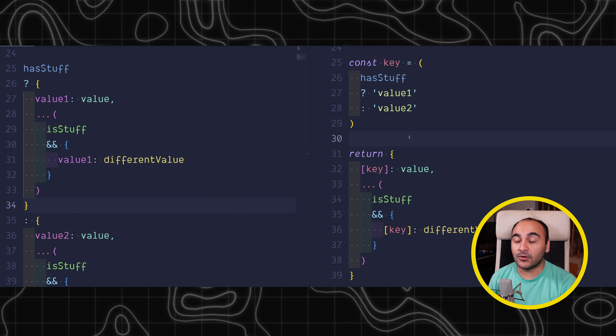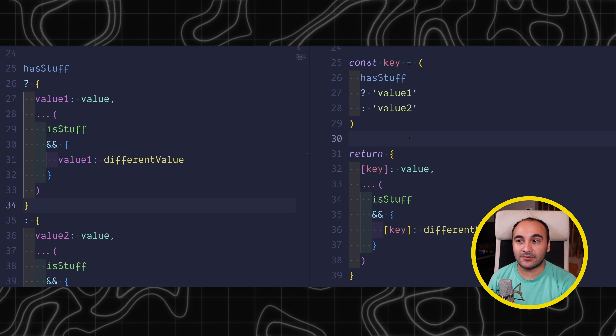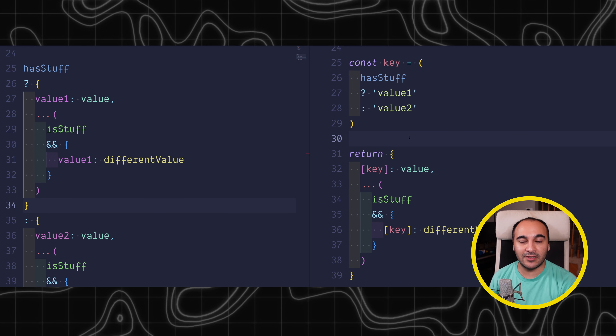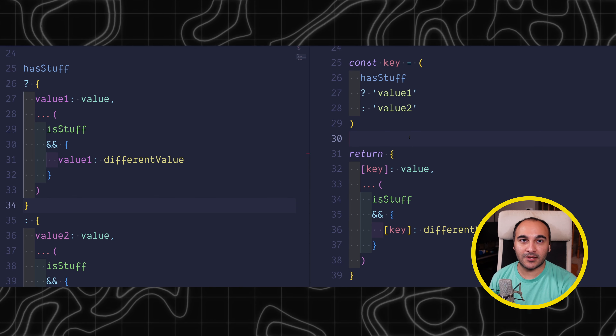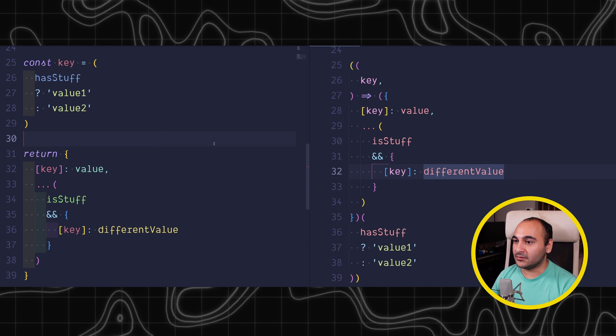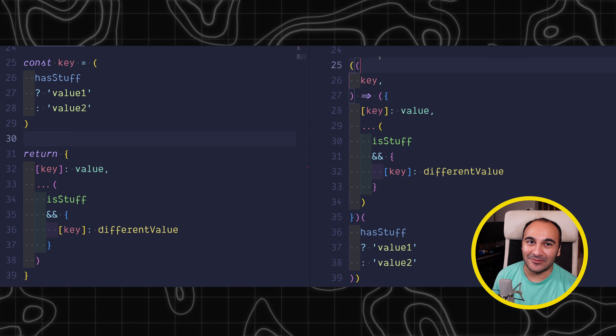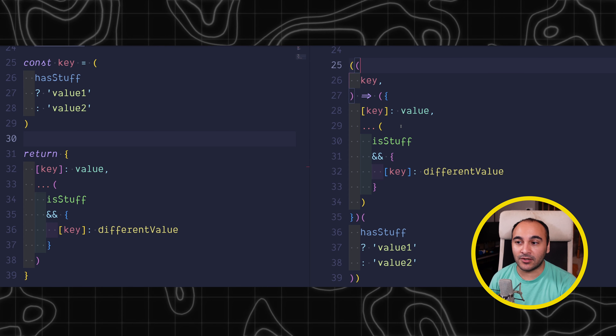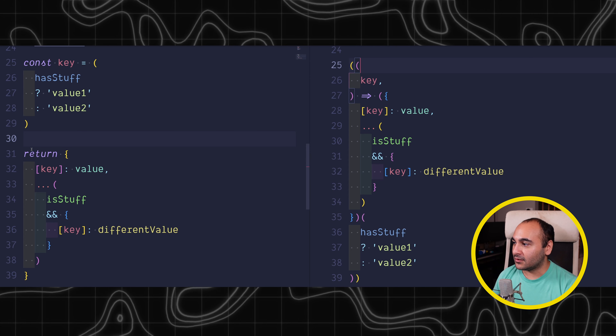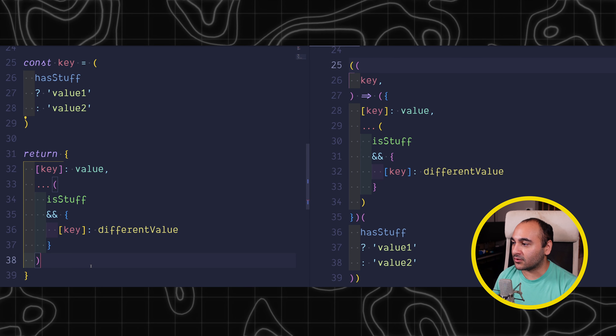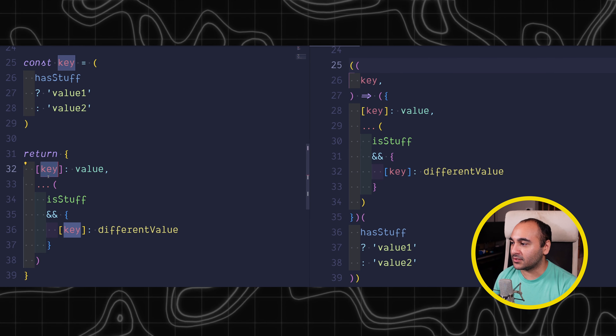If stuff is true, then it's value one, otherwise it's value two, and then it's the exact same code — you return that. This is how I would typically solve this problem, and I'd only do it this way because that's how people would expect it to be done — they wouldn't complain if I turned in a PR like this. But how I would really like to do it is completely different.